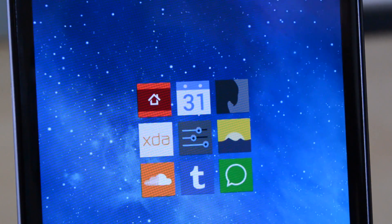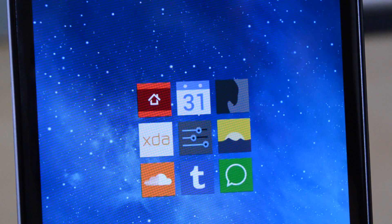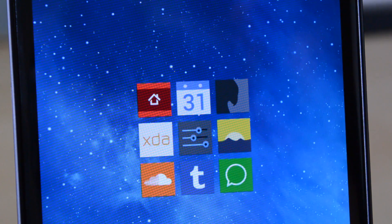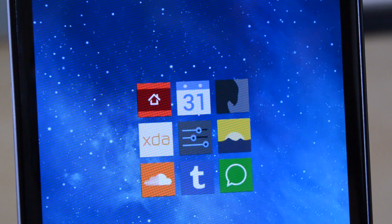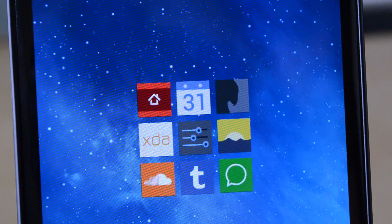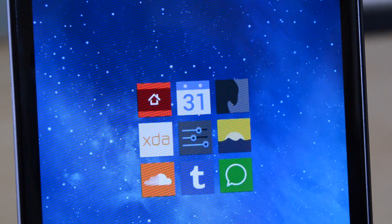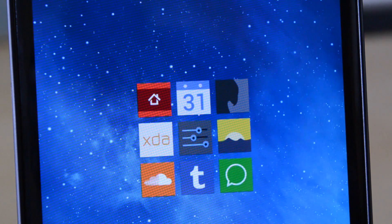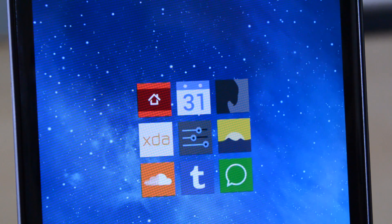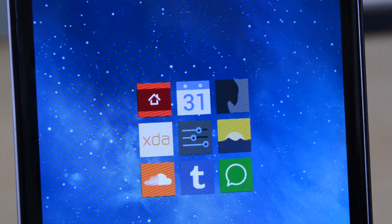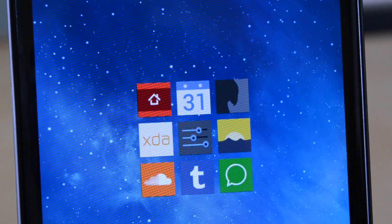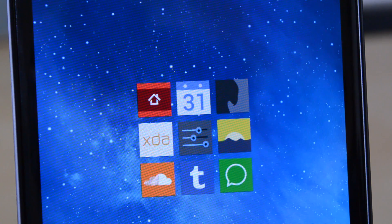Underneath that, I have my nine applications here as well. I have Nova settings, and Nova is the launcher that I'm using on my device. Calendar, Carbon, my XDA forums, settings, Stock Gallery, SoundCloud, Tumblr, and WhatsApp.